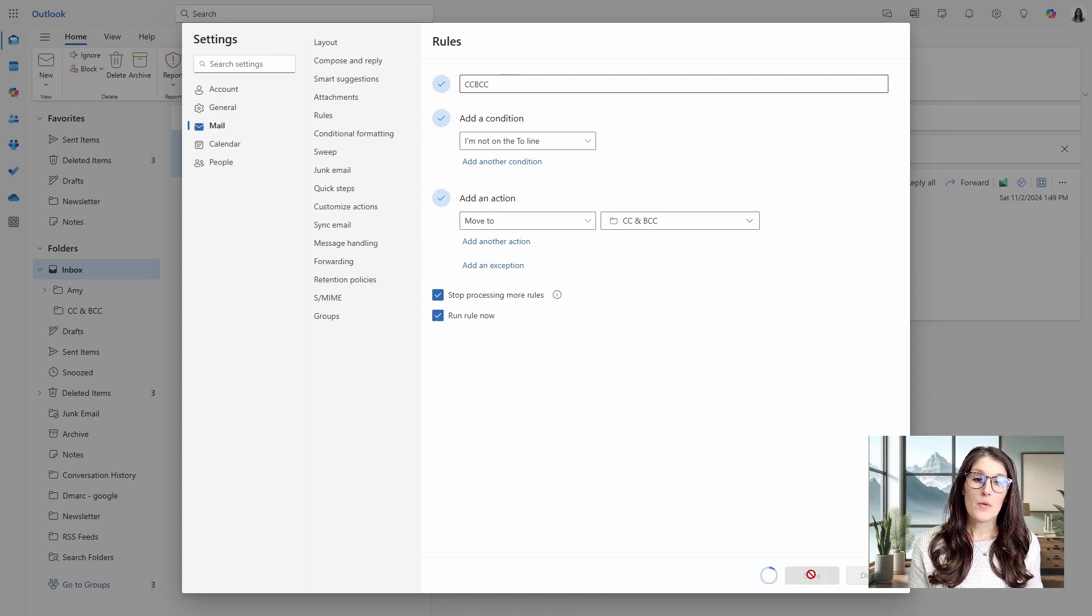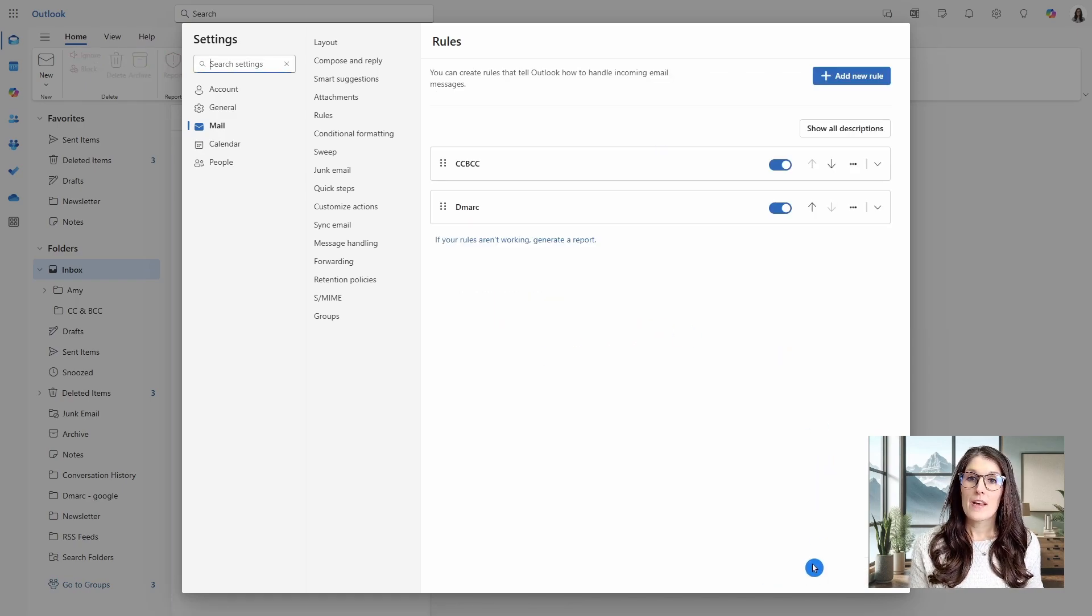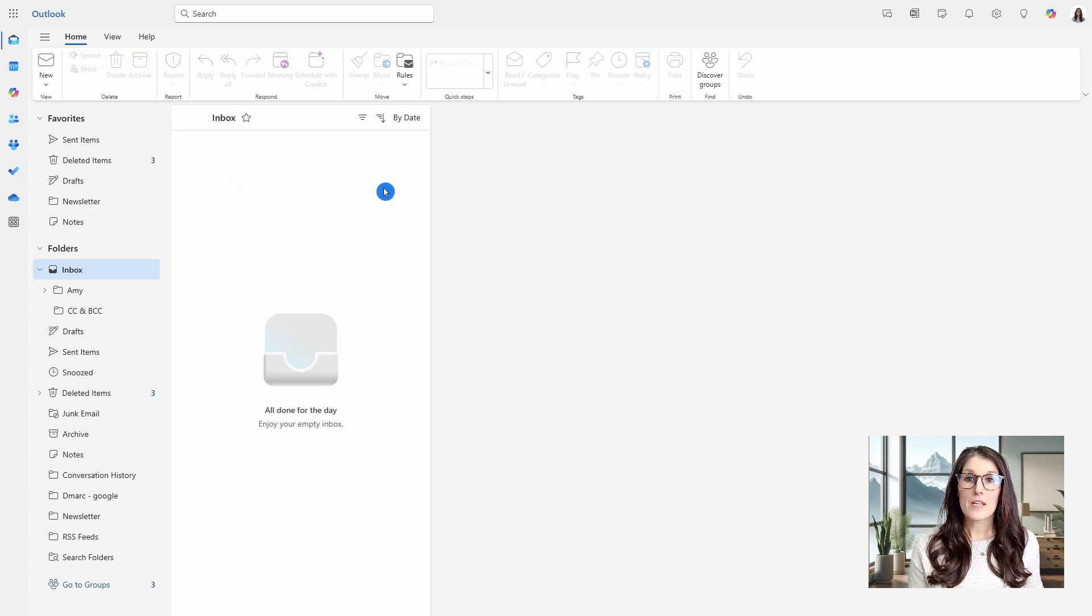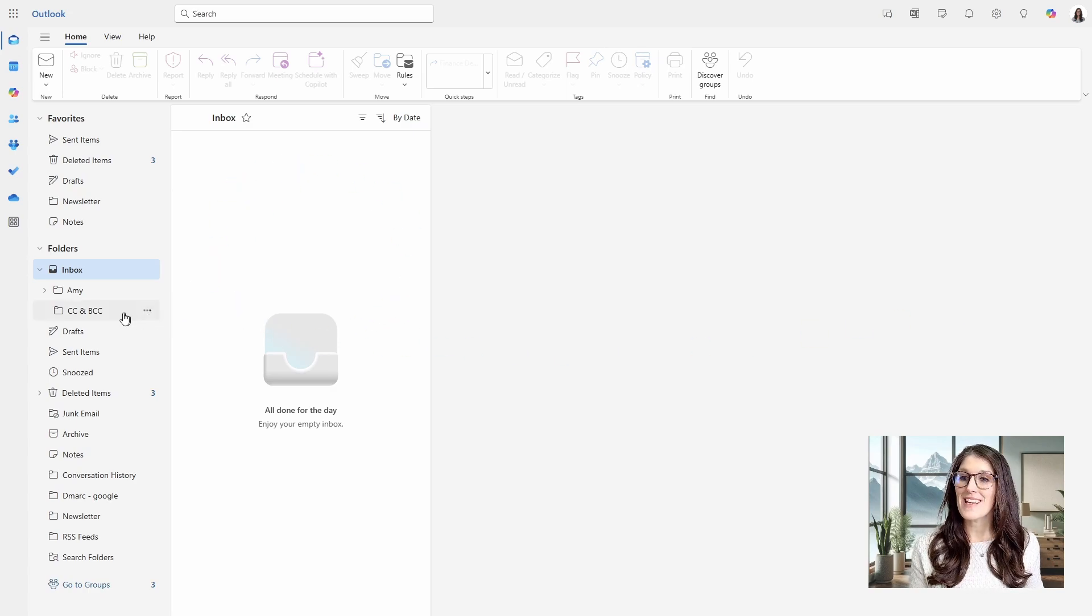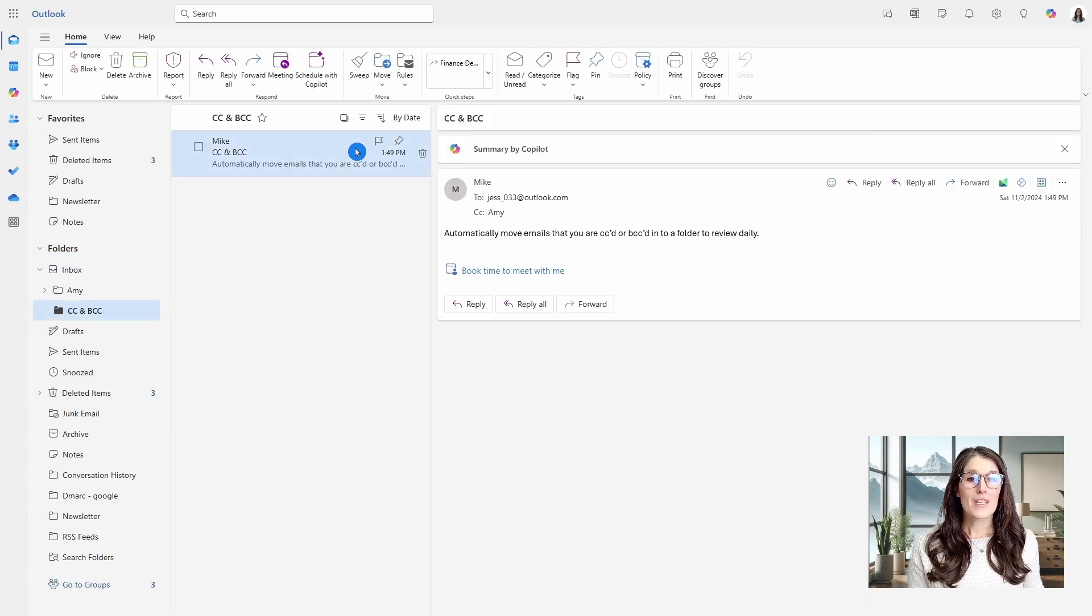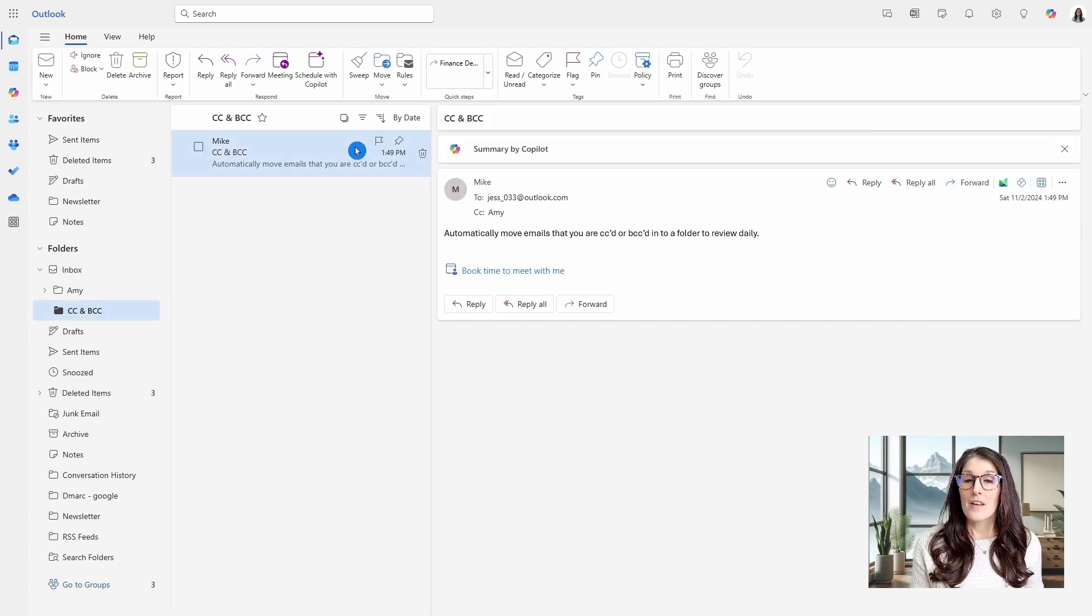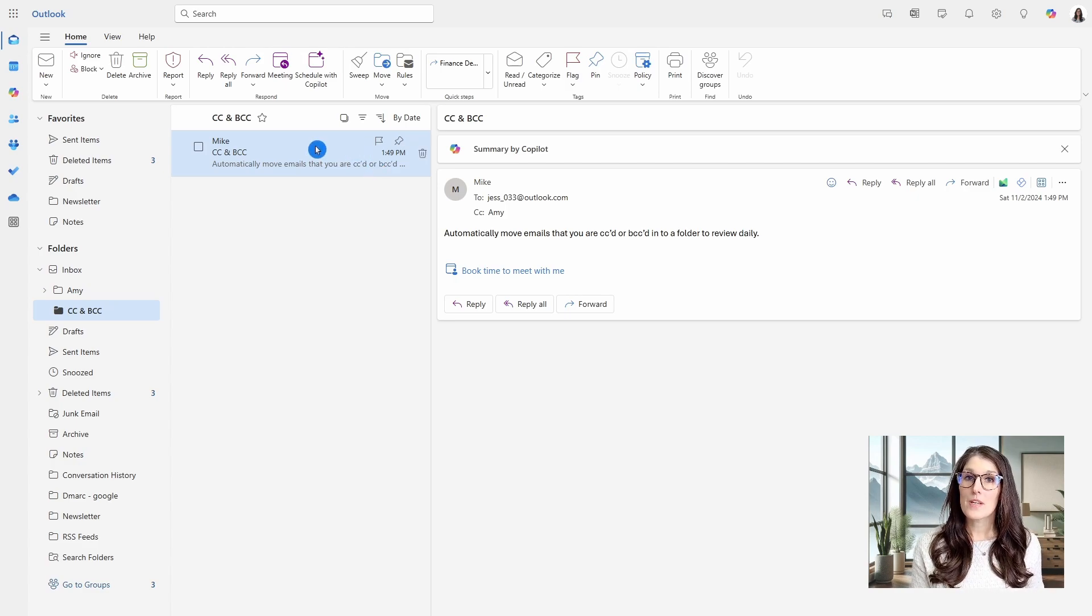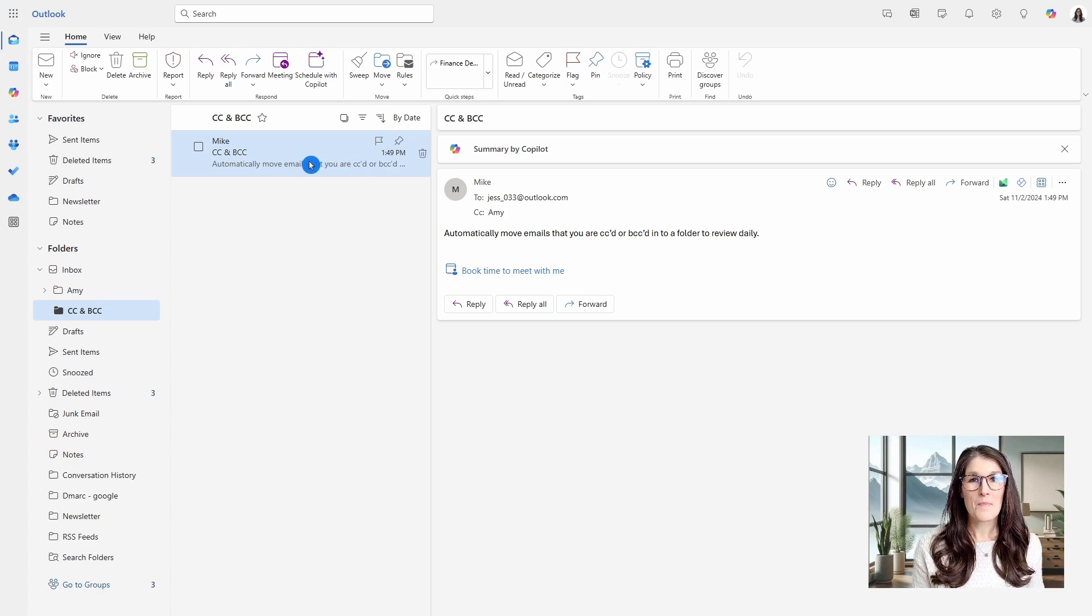So if we go and save and then just click out of here, we will see that that email has been removed from my inbox. And if we go to the CC and BCC folder, then we are going to see that email moved there. So this is a great way to remove clutter from your inbox and to focus on other more important emails.